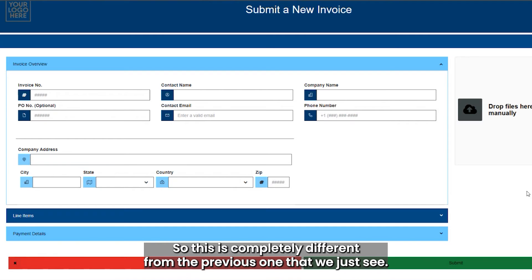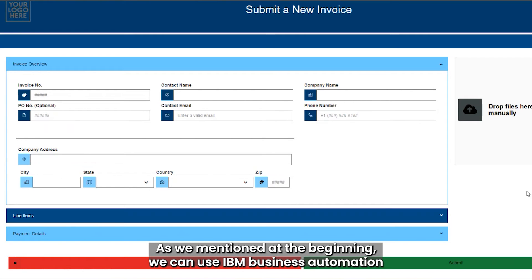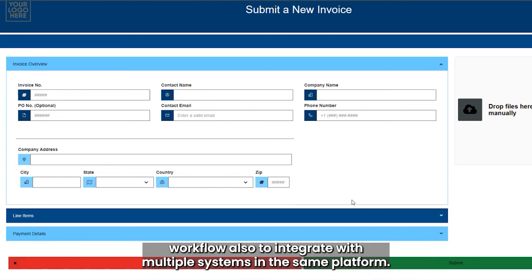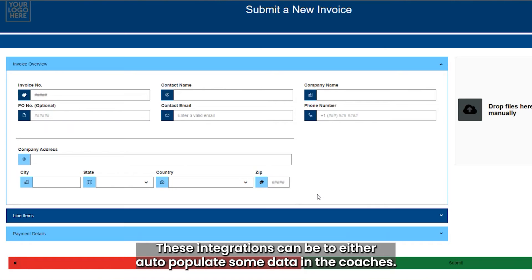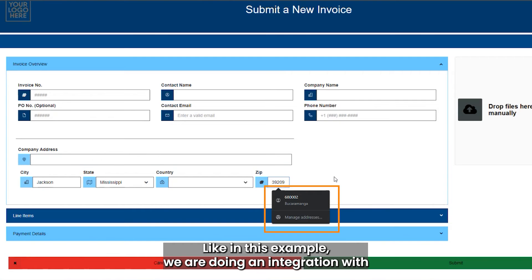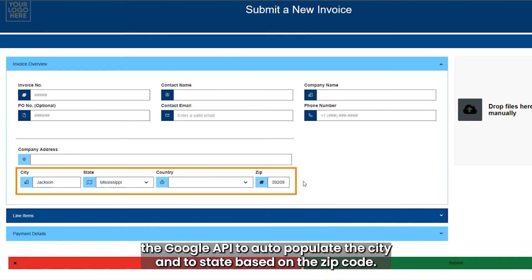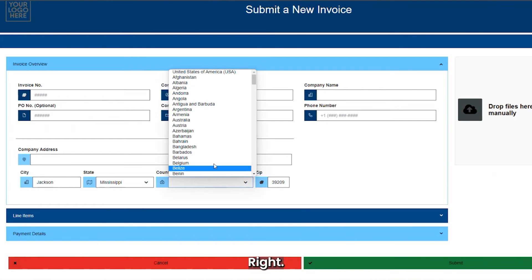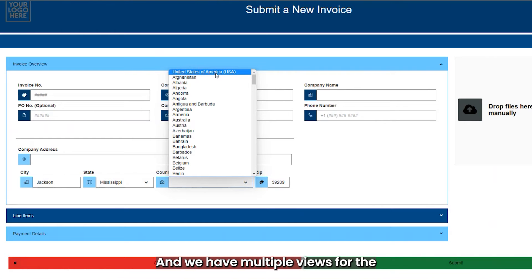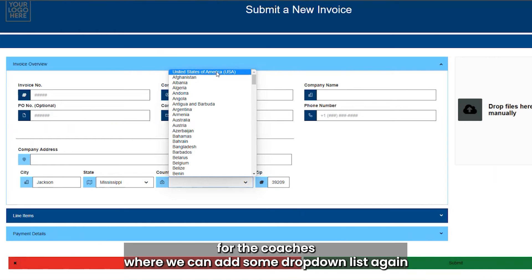As mentioned at the beginning, we can use IBM Business Automation Workflow to integrate with multiple systems within the same platform. These integrations can be used to auto-populate data in the coaches. For example, here we are doing an integration with the Google API to auto-populate the city and state based on the zip code. We also have multiple views for the coaches where we can add drop-down lists.